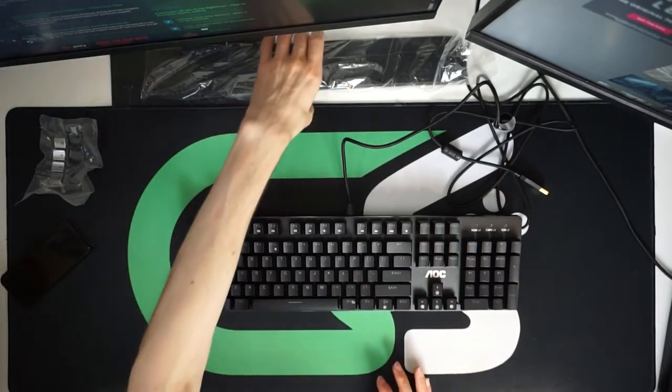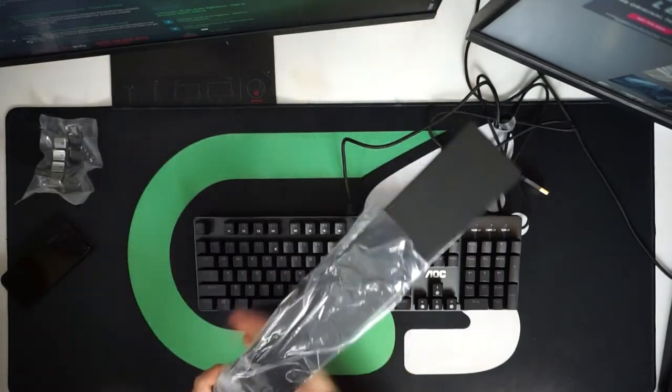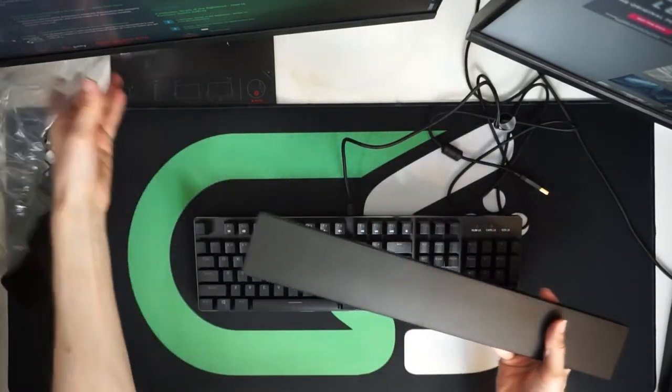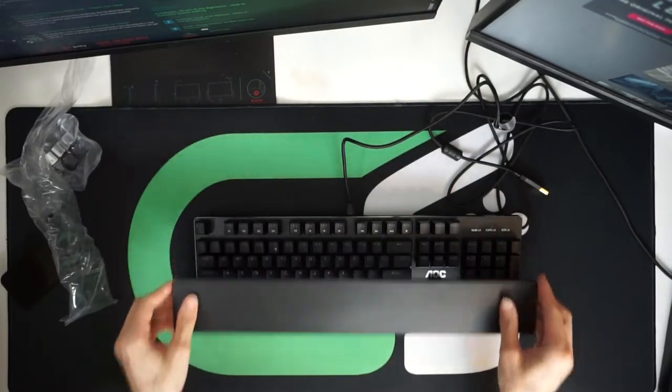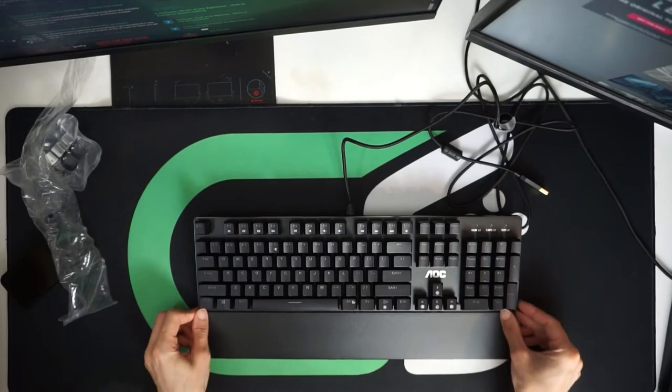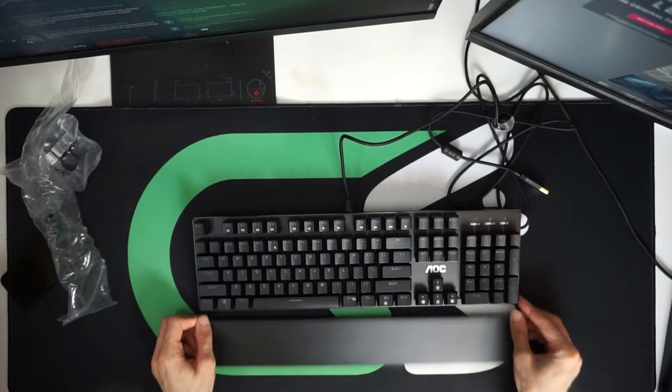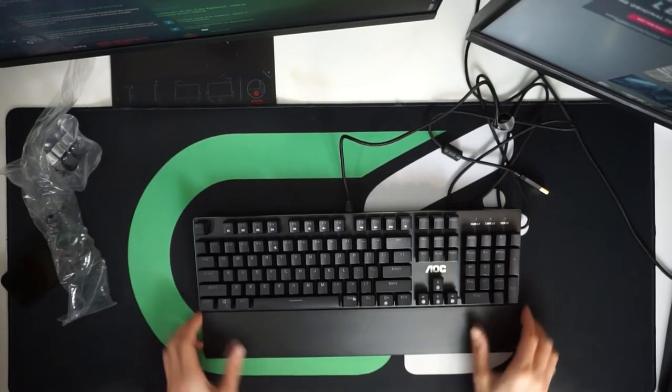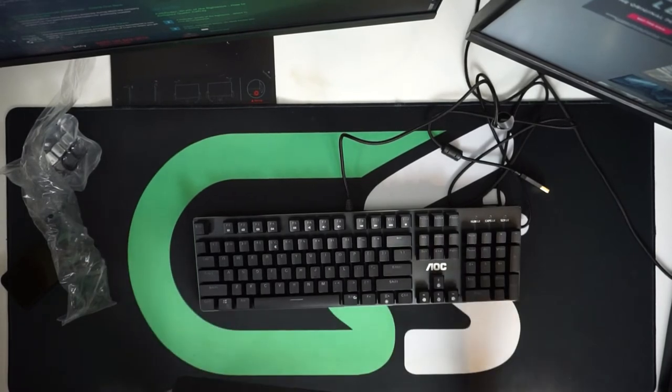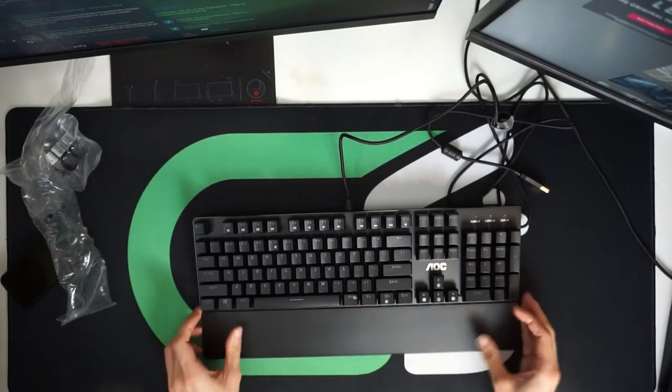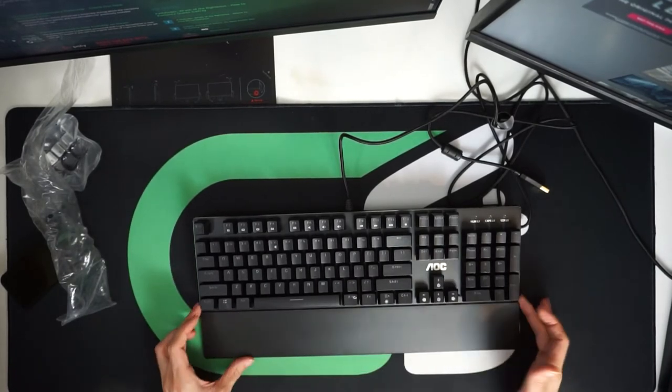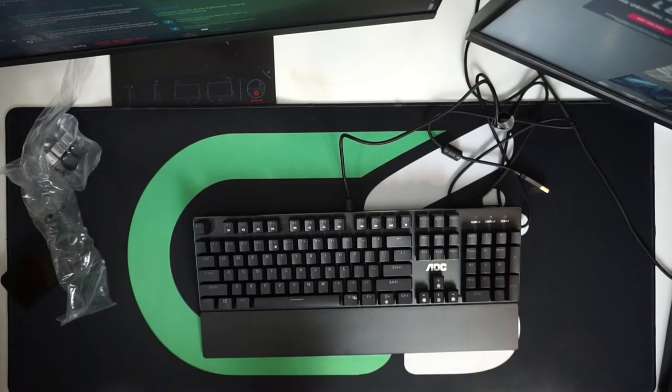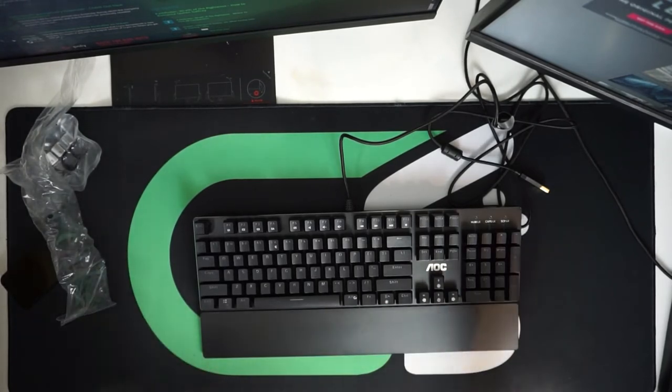It comes with a wrist rest also bundled in with the GK500 which is magnetic which is a lovely touch. So you don't need to worry too much about connecting and disconnecting that and if you knock it over it will just come straight off without breaking the rest of the keyboard which is great.